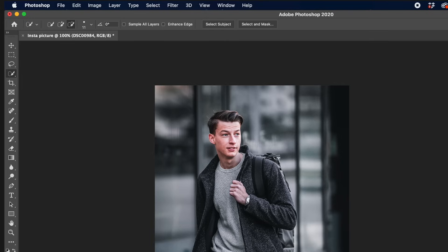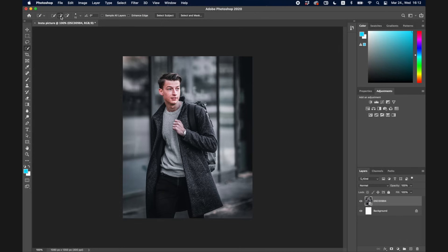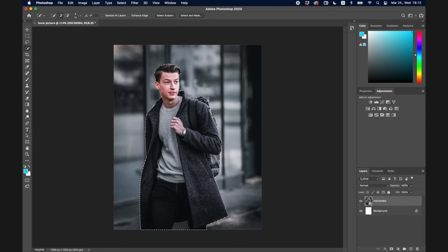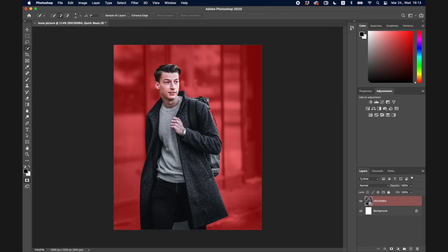The next tool is the Quick Selection tool, which I personally use all the time to mask out people, mountains, trees, or any objects. For example, to mask myself out of this image, I click the plus brush to add things to the selection, or the minus brush to subtract. You can see how smart Photoshop is at detecting edges — it's doing a pretty good job at selecting just me.